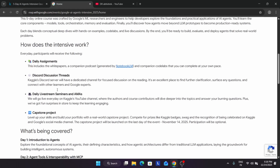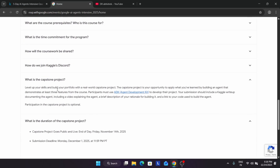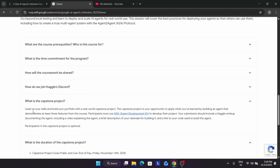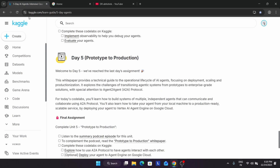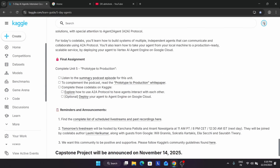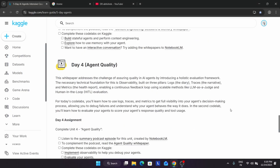Here is the main event page you must have seen while registering. They mention the capstone project is an opportunity to apply whatever you have learned by building an agent. The most important thing many people are missing is that you have to focus on three features from the course. You don't have to apply all concepts — the answer is no — but a minimum of three concepts from day one to day five is required. There is no upper limitation.